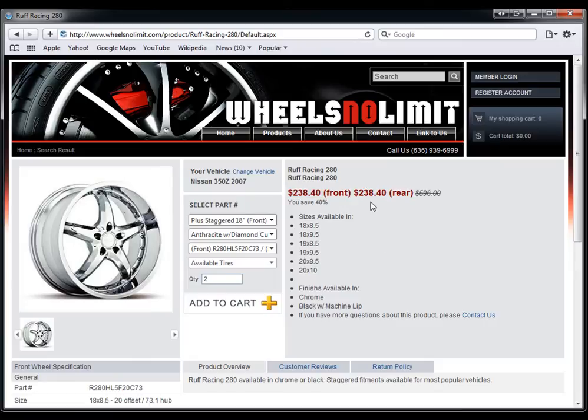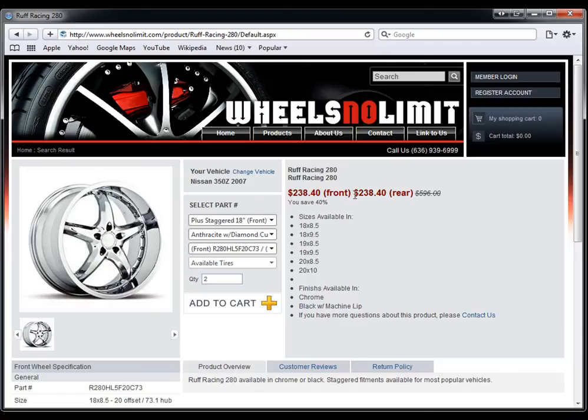But sometimes you have certain rims, let's say the rear, a little bit more money. It will actually tell the customer that if they do a different front and rear, it's going to be a different price. Now the same thing goes for the tires.